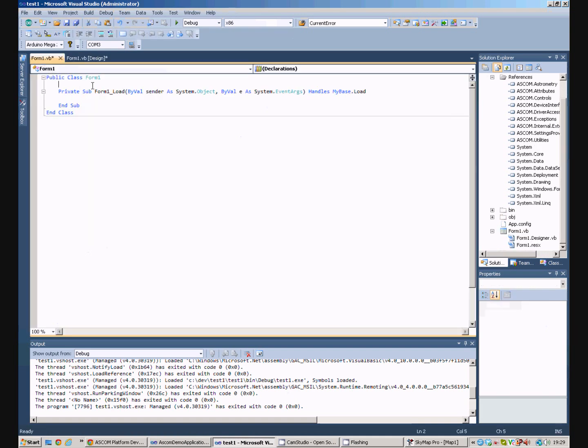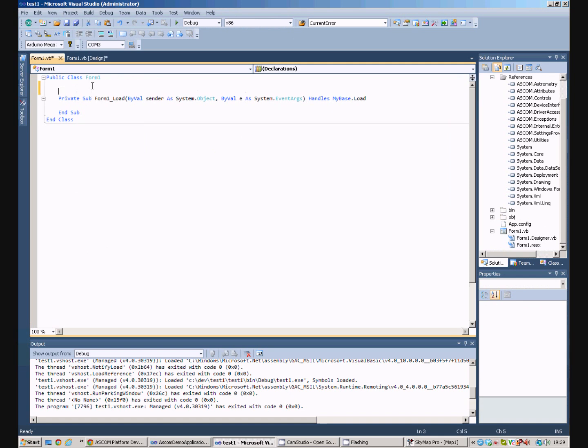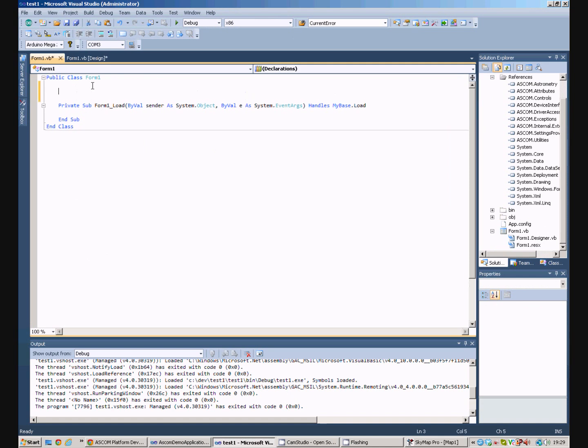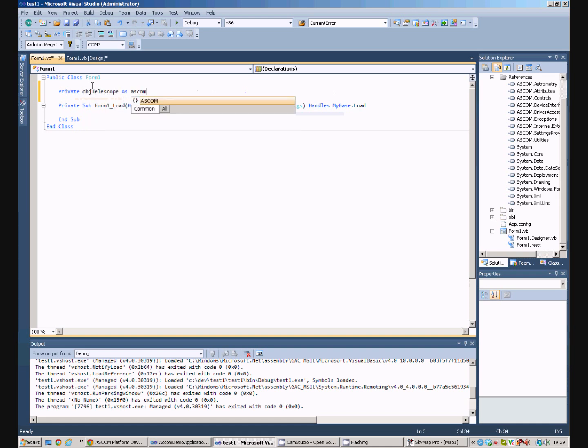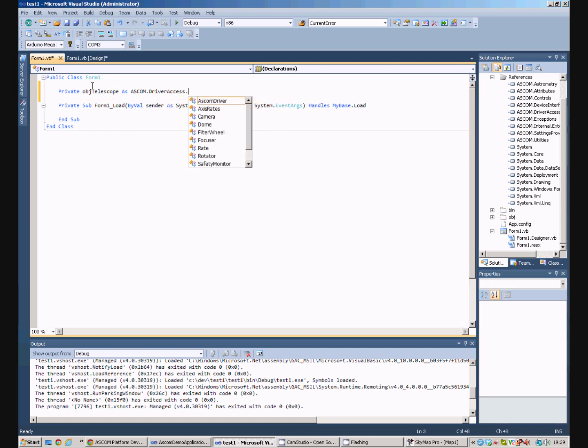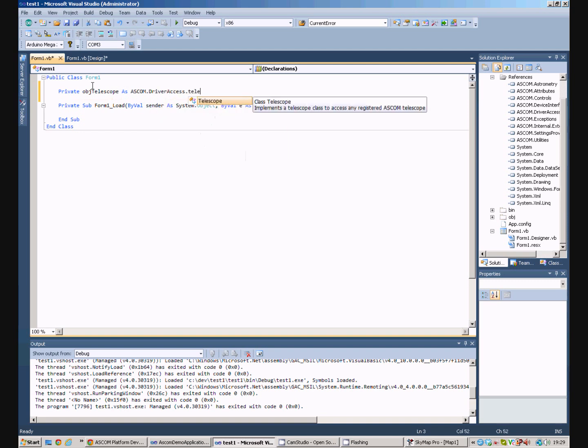the first thing we need to do is create a variable to store the telescope in. So, we just need, we'll call it obj-telescope and it's going to be an ASCOM driver access telescope.